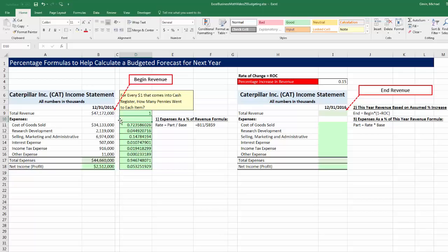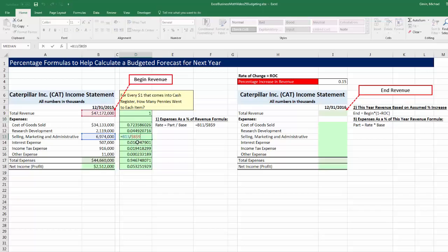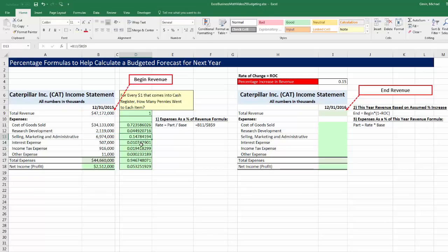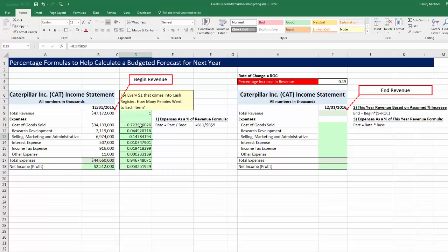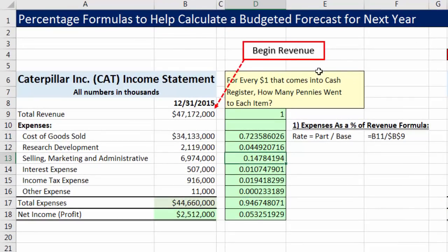The way to think about this: when I do that division — F2 — there's the part, there's the whole. In the numerator I get 14.8 pennies; in the denominator there's $1 of revenue. A great way to think of these is: for every $1 that comes into the cash register for CAT, how many pennies went to each item? Notice down here about 5.3 pennies went to profit, but the rest of those pennies for that $1 went to running the business.